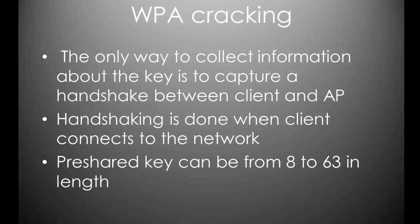The only way to collect information about the key is to capture a handshake between the client and access point. You may remember from WEP cracking when we collected IVs and then we determine the key from there. This time, we have to actually capture a handshake or the hash, as I like to say. Handshaking is done when a client connects to the network. Pre-shared keys can be anything from 8 to 63 characters in length. Also, WPA passwords are salted with the ESSID, the name of the network, as well as the password.